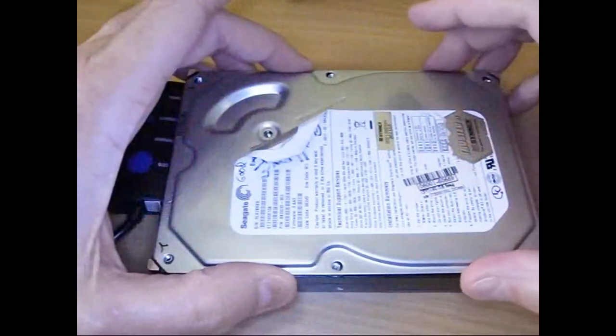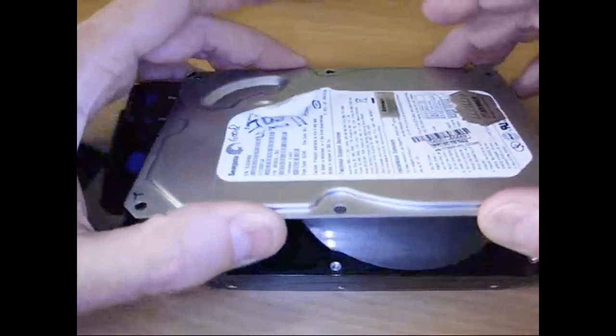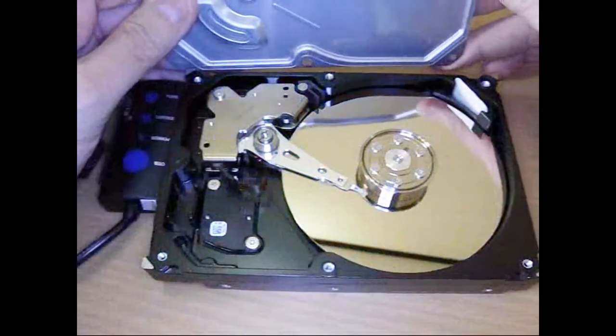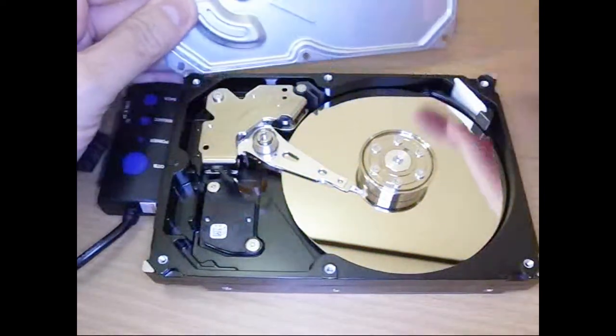Before we get started, let's do the usual disclaimer. I don't advise doing this at home, running these things open. There's many reasons why, but a couple of them are: